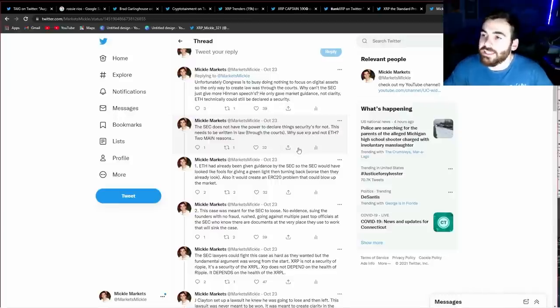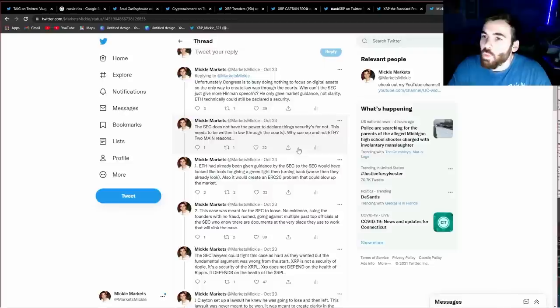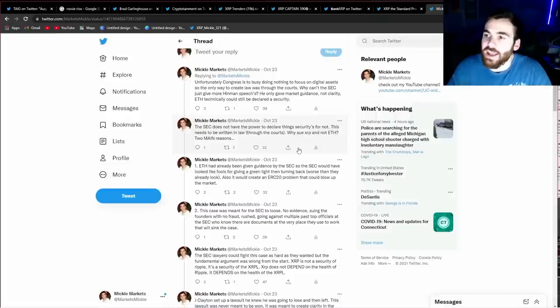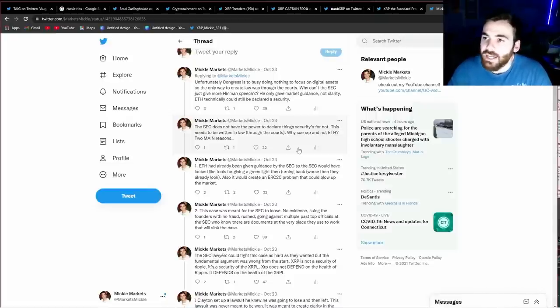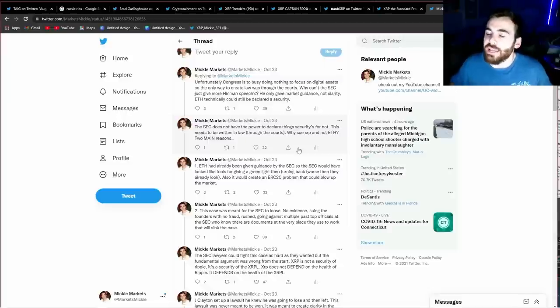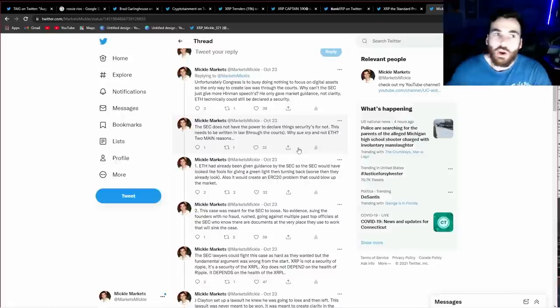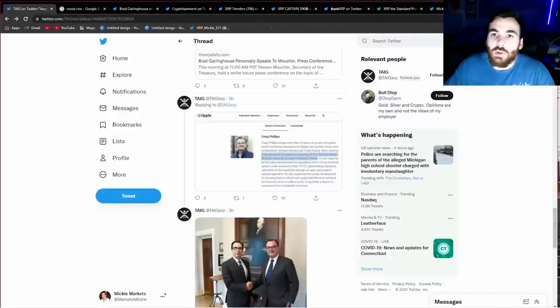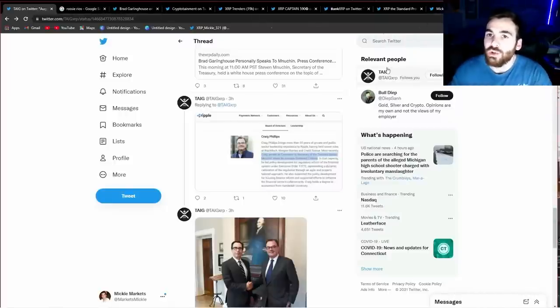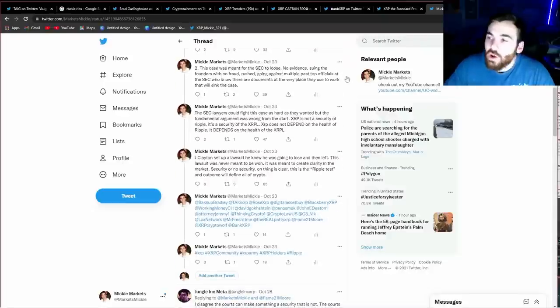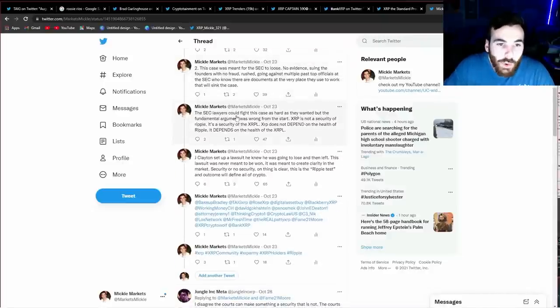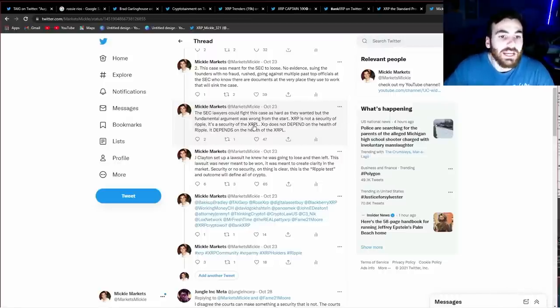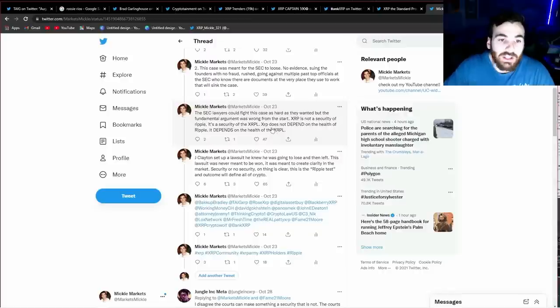So what I am saying here is, even if Jay Clayton fully wanted to bring clarity to XRP and Ripple, he couldn't. The SEC does not have the power to declare if something is a security or not. They can give their opinion on it, but they don't have the power to make the decision. So the only way to bring clarity to XRP in the market was to put it in front of the courts and let them decide. What Jay Clayton did was he understood the power of Ripple and XRP, so he went out on a limb and brought a lawsuit that was impossible for the SEC to win. And the whole purpose of it was to bring clarity to XRP through the courts. The SEC lawyers could fight this case as hard as they wanted, but the fundamental argument was wrong from the start. XRP is not a security of Ripple. It's a security of the XRPL. XRP does not depend on the health of Ripple. It depends on the health of the XRPL.